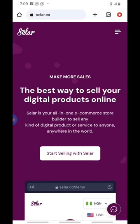Selar is a platform you can use to sell all of your digital products. One of the reasons I love Selar so much is that you can sell your digital products seamlessly — no stress. You can be in your house, create your product, upload it, host it on this website, and start making money. It is user-friendly, easy to use, and there is no restriction.